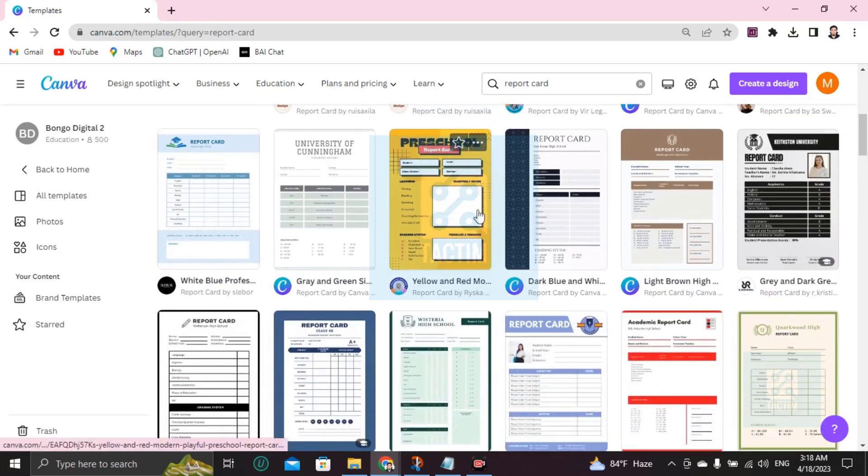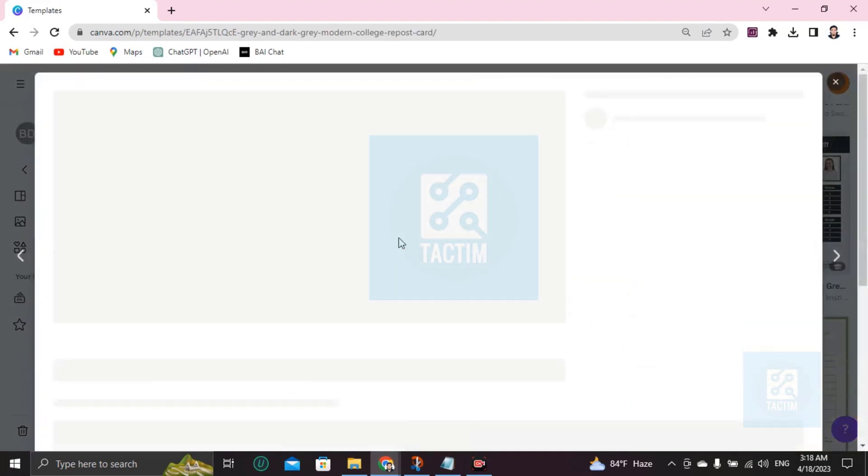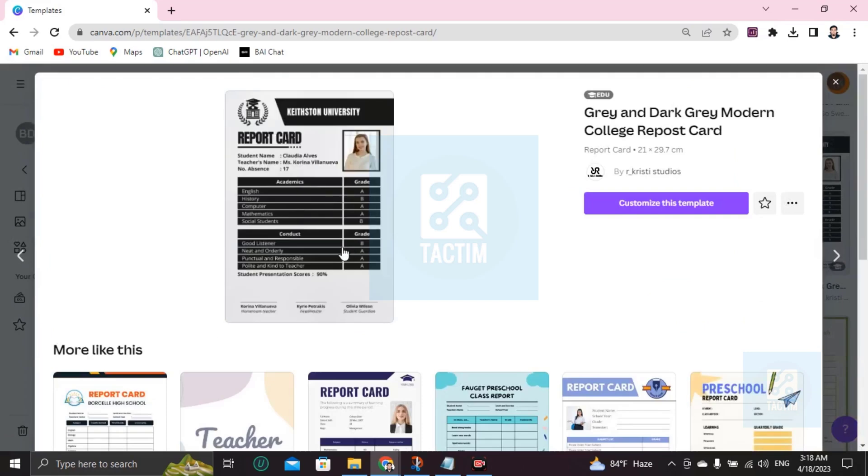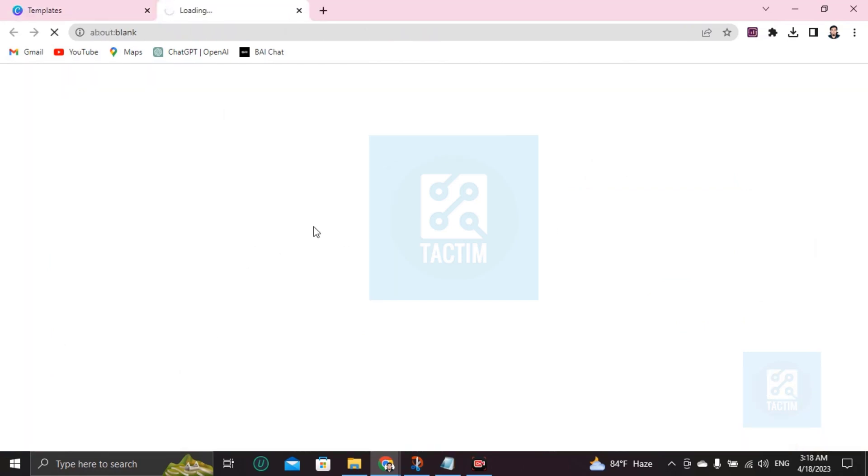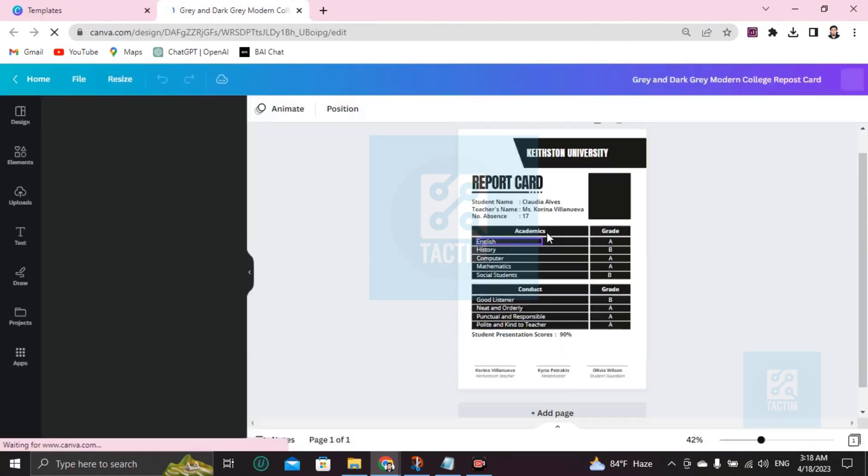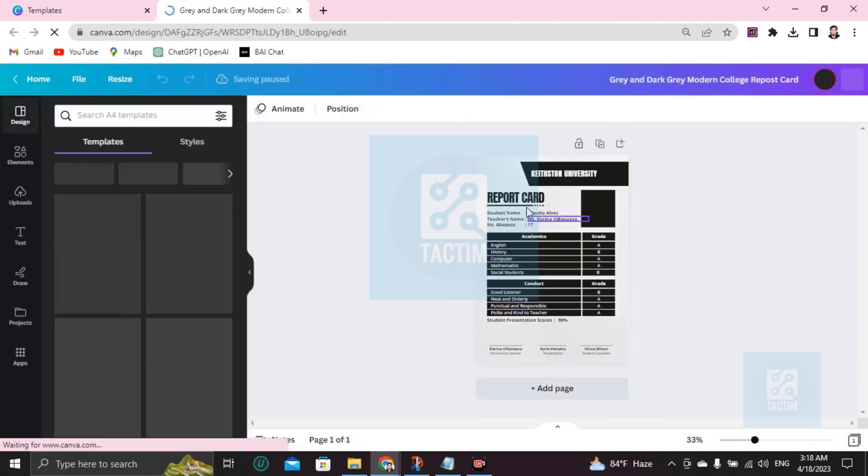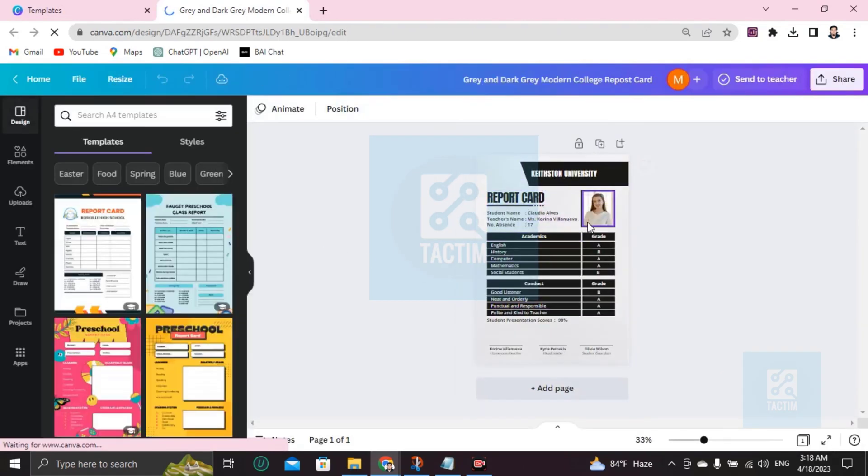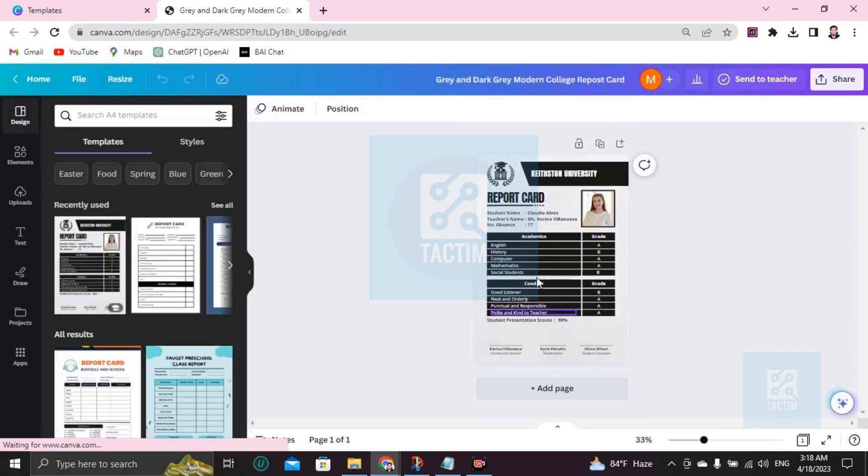Let's do this one. If you like this template and if you want to customize this, go here to Customize this template. Here's your template, ready to be customized. Now you can edit every portion you want. I'm going to show you how.